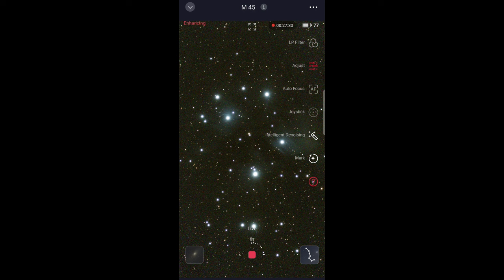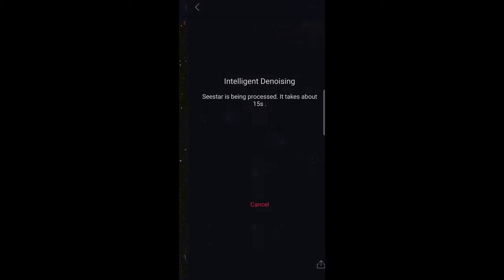So I'll tap the intelligent denoise icon and see that it takes a little bit of a little while to process. It says about 15 seconds, but in my experience, it's closer to 30 seconds, which is fine. AI denoising is a pretty processing intensive operation.